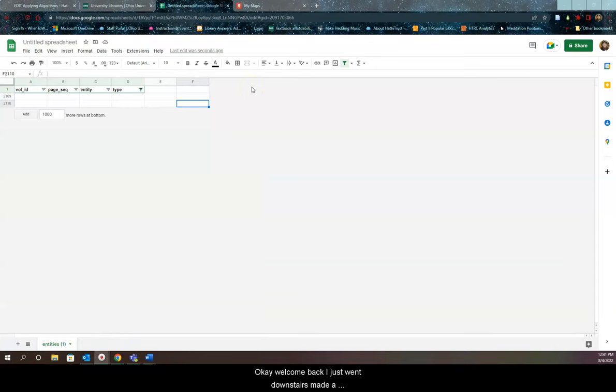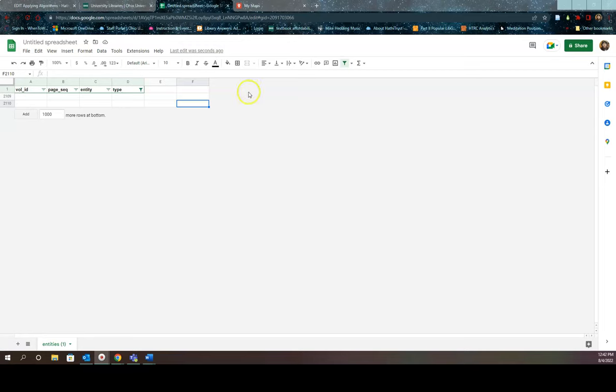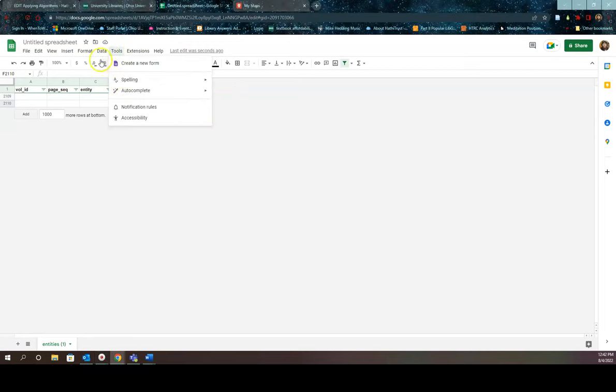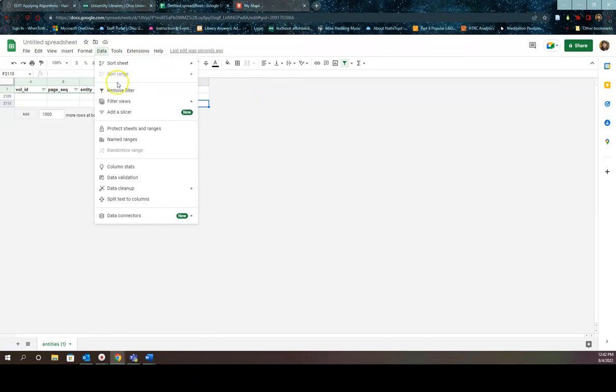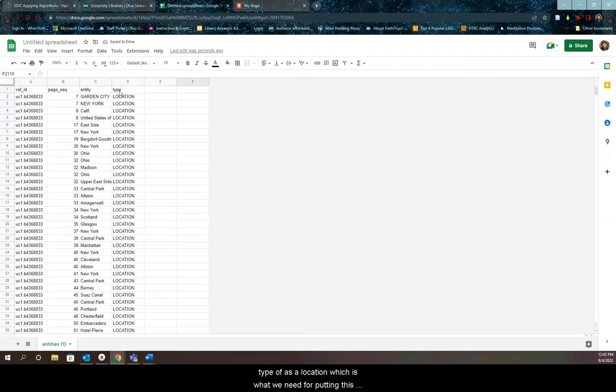Welcome back. I just went downstairs made a sandwich called some loved ones on the phone and now I'm back. So now that we have this empty data set, you now go back up to the data menu at the top and select remove filter. So now what you're looking at is just the set with just the type of as a location, which is what we need for putting this into Google Maps.